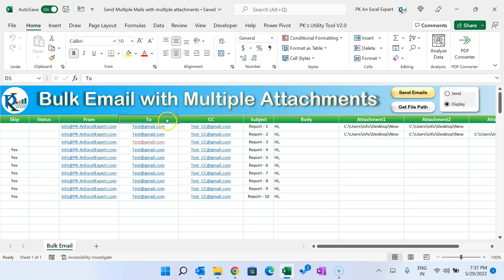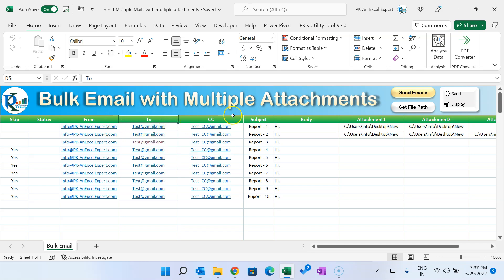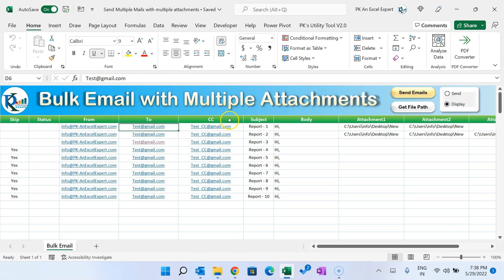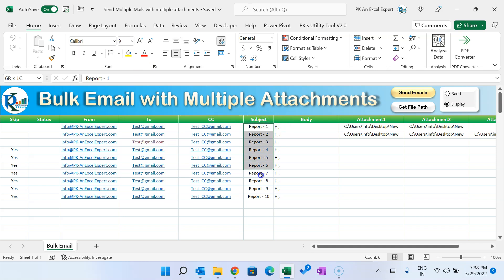The 'To' column is where you put the recipient's email ID. If you want to send to multiple recipients, you can separate email IDs with a semicolon. Similarly, for CC you can also put multiple email IDs using a semicolon separator. The next column is Subject, where you put your email subject.